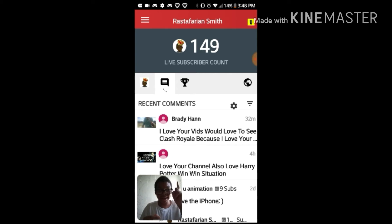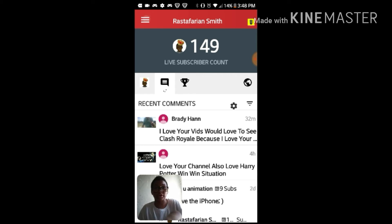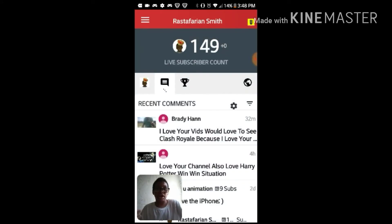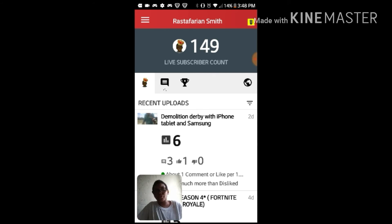I have two comments from Brad — hey, thank you so much! I'm gonna read this on screen: 'I love your vids, would love to see Clash Royale because I love it.' Clash Royale will come to the channel soon, dude!